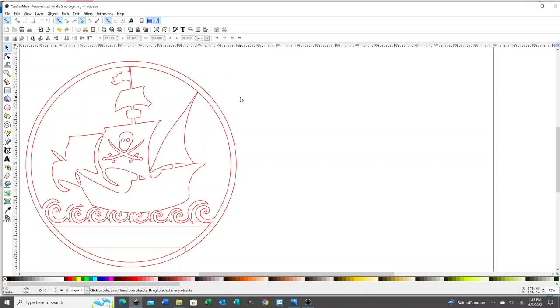Hi, it's Judy, Sadie's mom, back with a quick tutorial showing how to add a name to my personalized pirate ship sign.